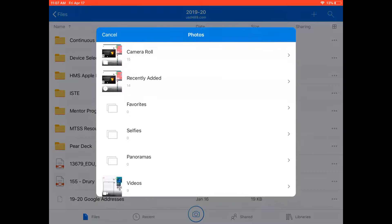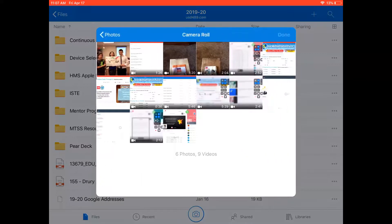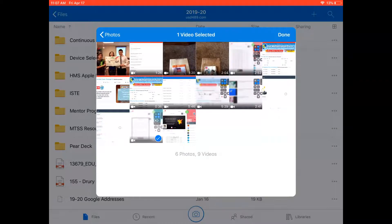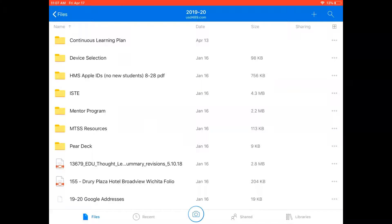And now my camera roll shows up and if I tap into that I can select the video I want to upload. Maybe it's that one and I tap here in the top right corner done.